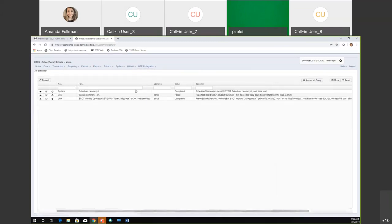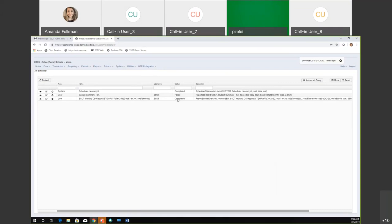Any users that have access to the job scheduler — hopefully your admin users — could hop in here and see it when it's running. The status would just show running and you could keep an eye on it. Once it's done, it'll say completed.